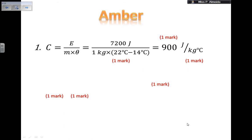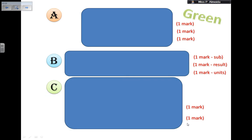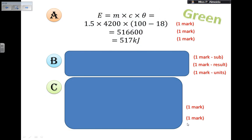Now an extension exercise. A 3 kilowatt electric kettle is used to bring 1.5 kilograms of water to the boil from a starting temperature of 18°C. Assume all energy goes into heating the water. Calculate: (1) the amount of energy required to boil the water (3 marks), (2) the time in seconds it takes to boil, given that power = energy ÷ time, and (3) the time in minutes. Pause and try.